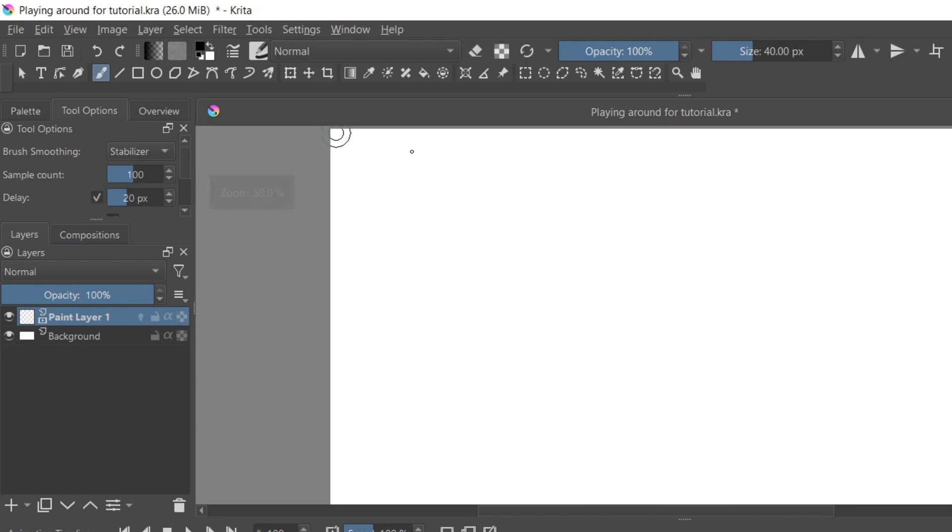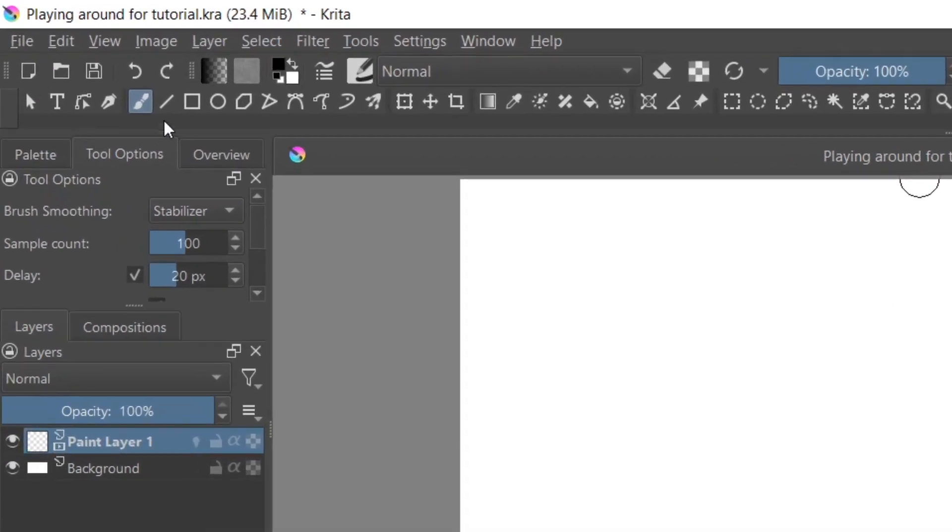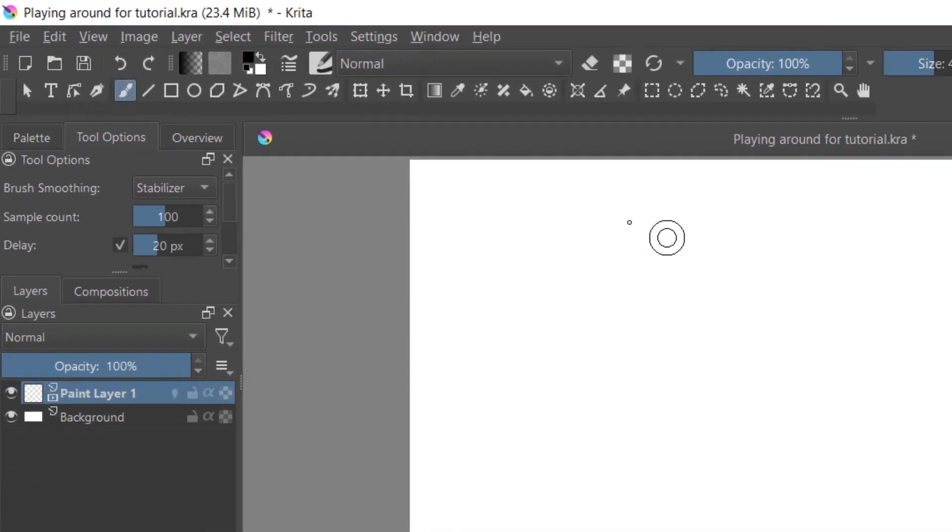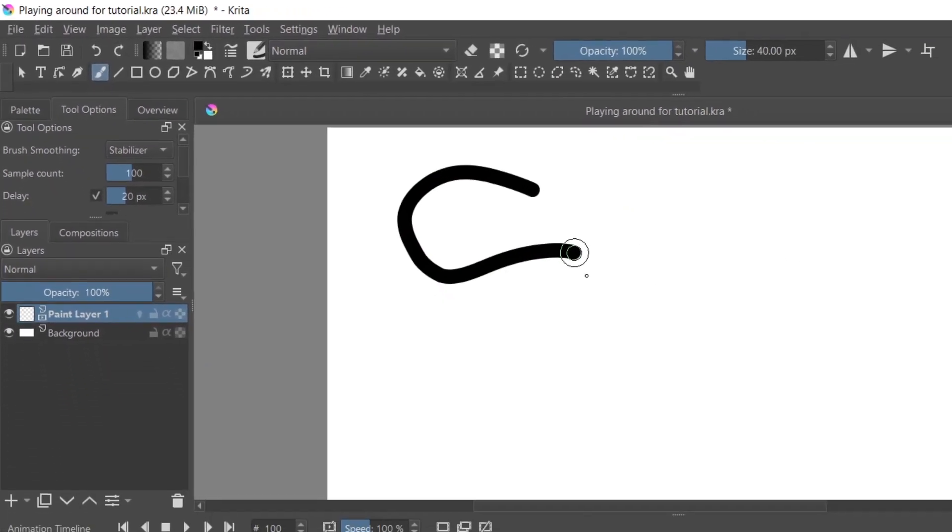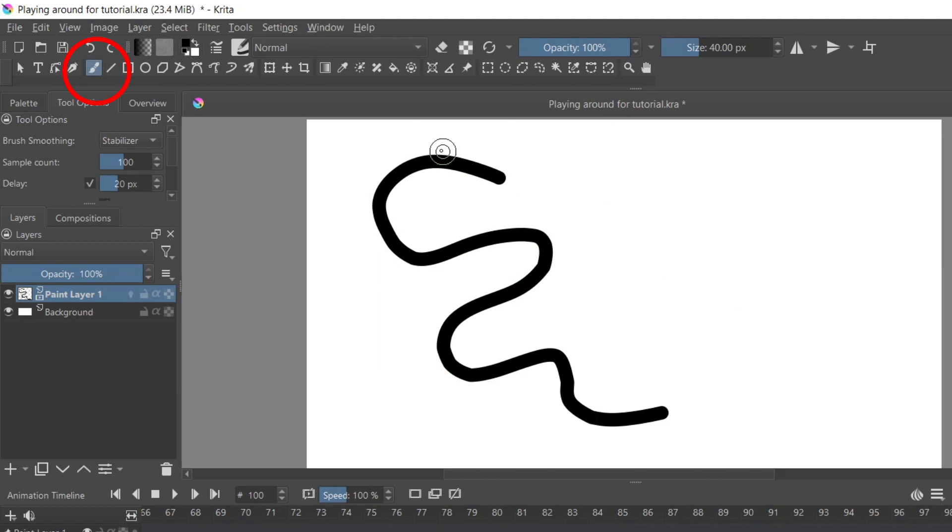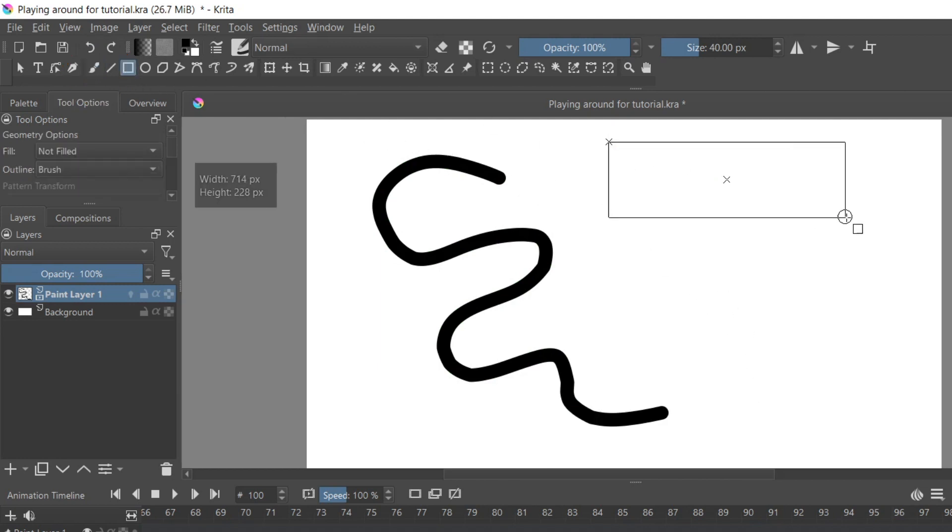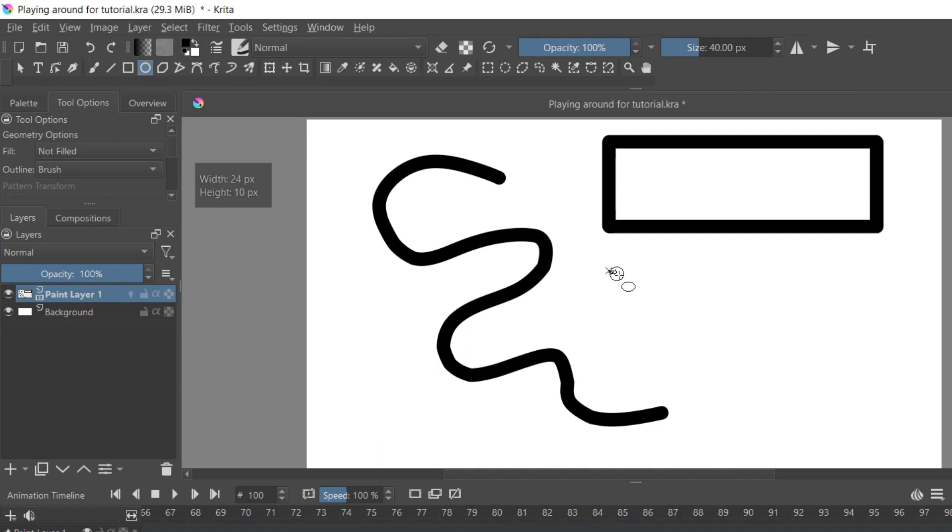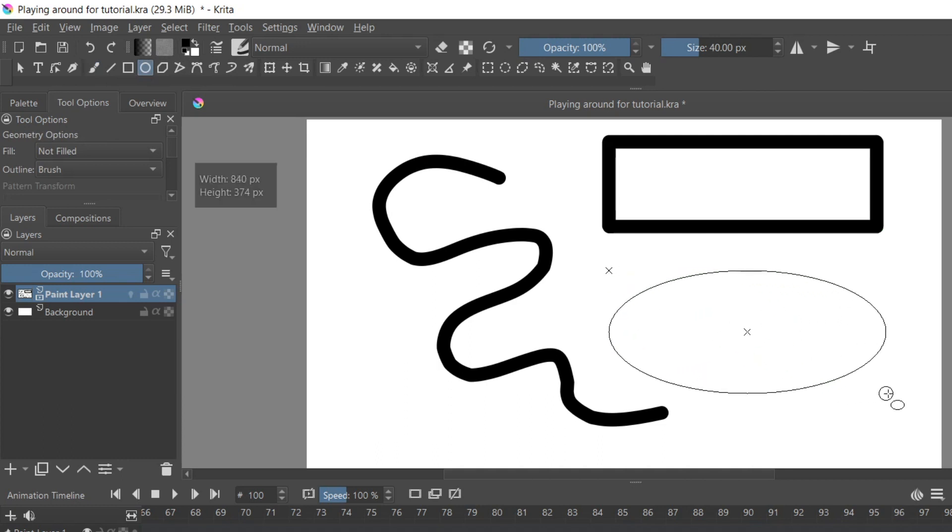In Krita, towards the top we have the toolbar. The most important tool for animation is the brush tool, so that you can draw all of your 2D art animation. There are also multiple variations of the brush tool, such as the circular and rectangular tool.